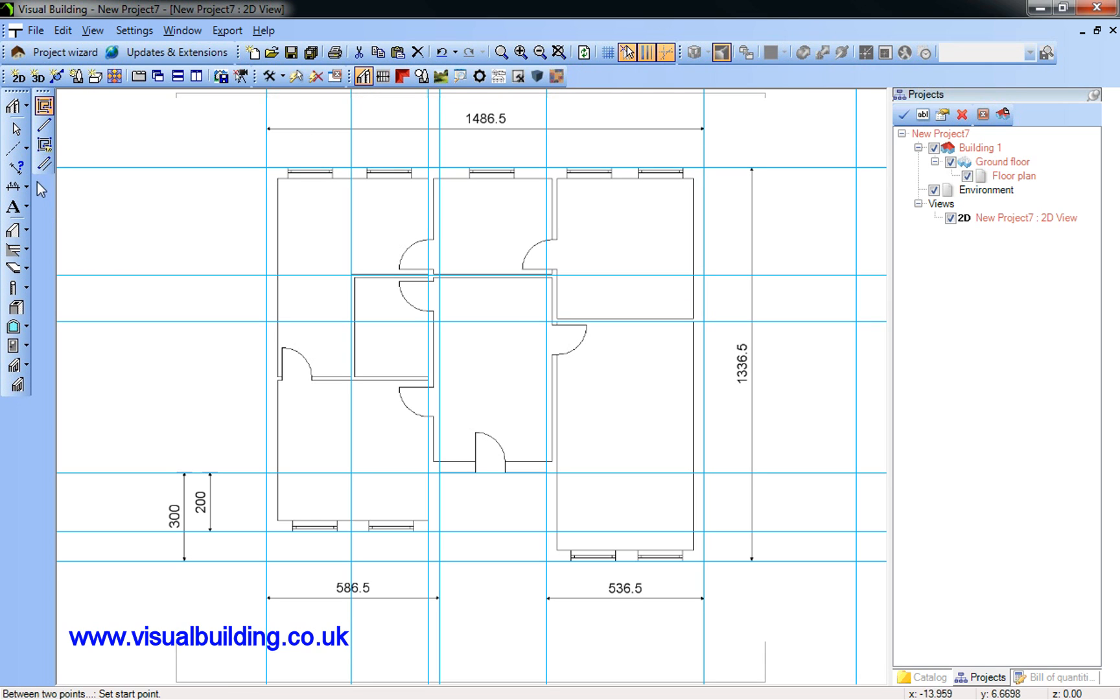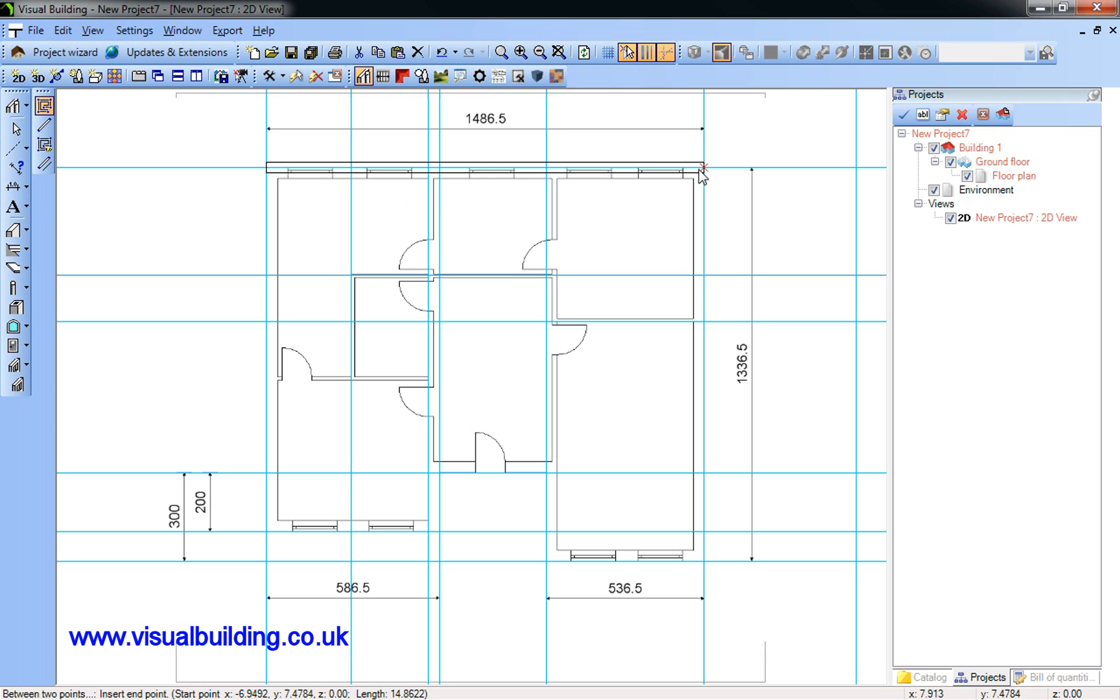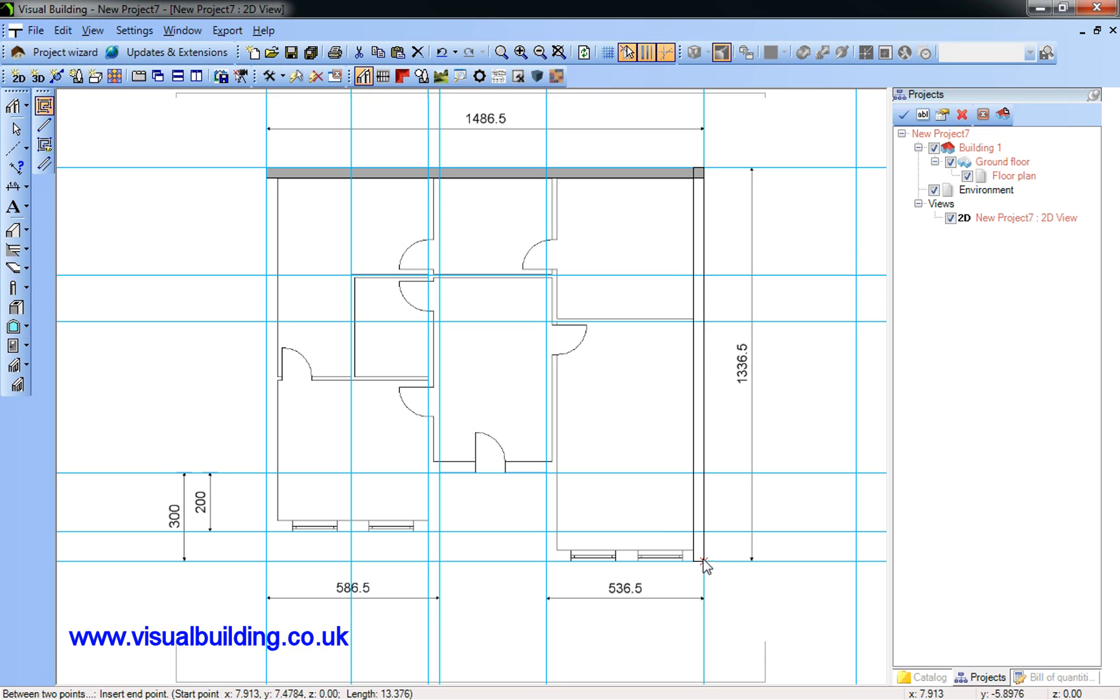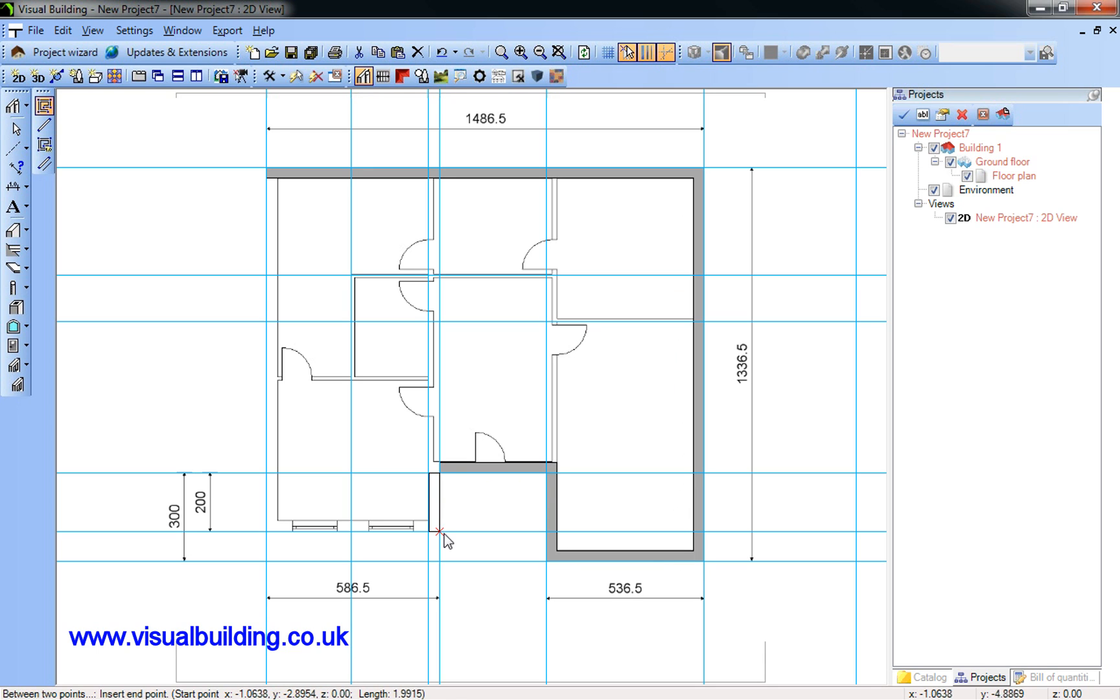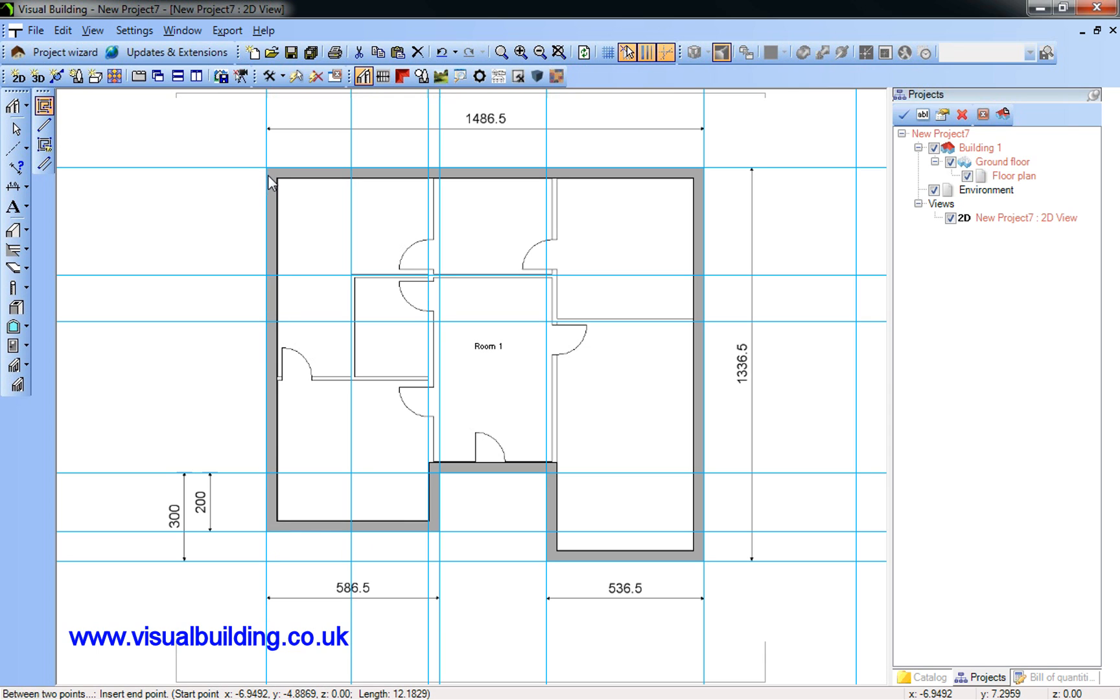I'm now going to place my exterior wall and use Ctrl W to align the wall to the line, and quickly snap my wall into position. As quick as that.